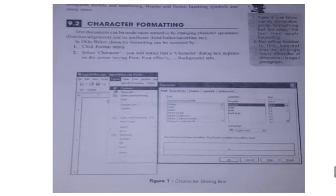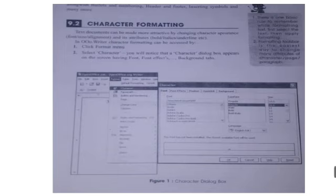We can format the text by going to the Format menu. When you click on the Format menu, select the Character option. As we select the Character option, a character dialog box will appear. As you click on the Character option, the character dialog box will open, and this character dialog box has many tabs.